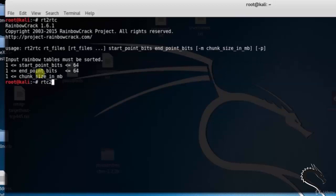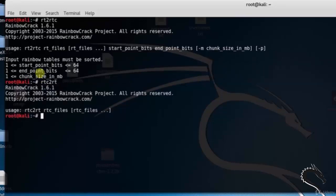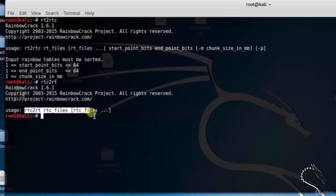Type rtc2rt to convert the rainbow table from .rtc to .rt. Syntax: rtc2rt rt_files.